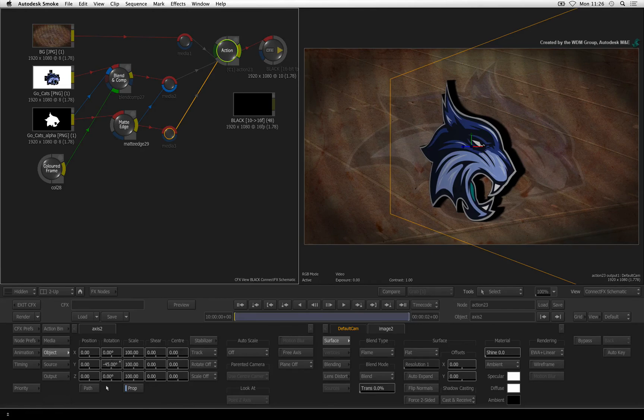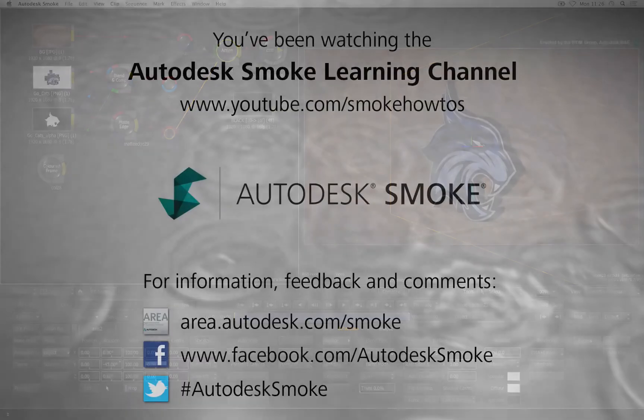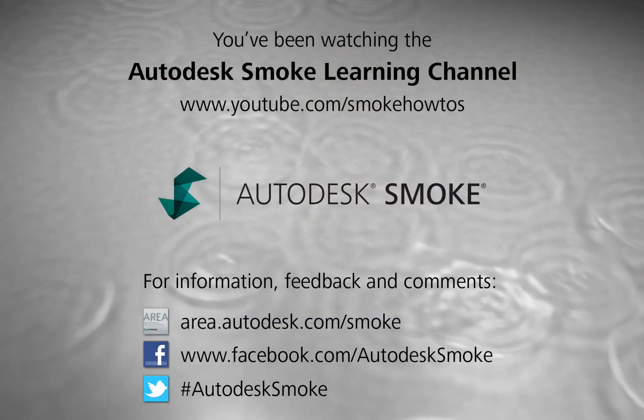If you would like more of these videos, then please let me know. Comments and feedback are always appreciated. Thank you for watching and please subscribe to the Smoke Learning Channel for future videos.